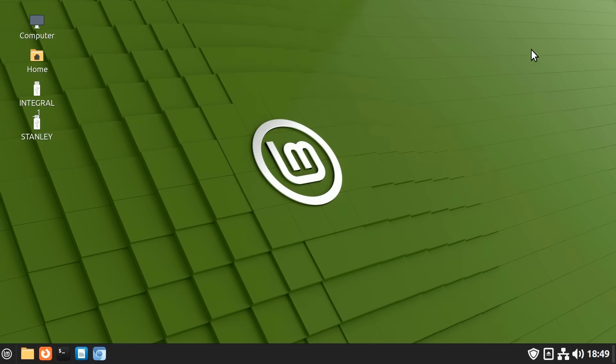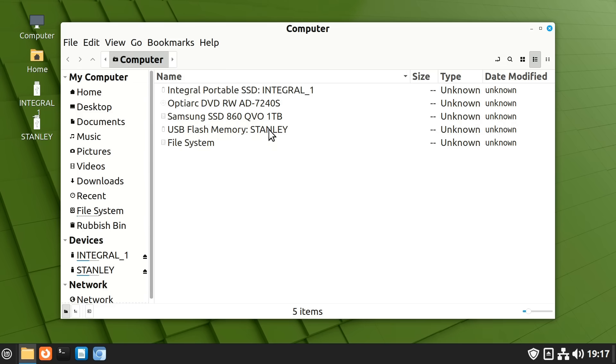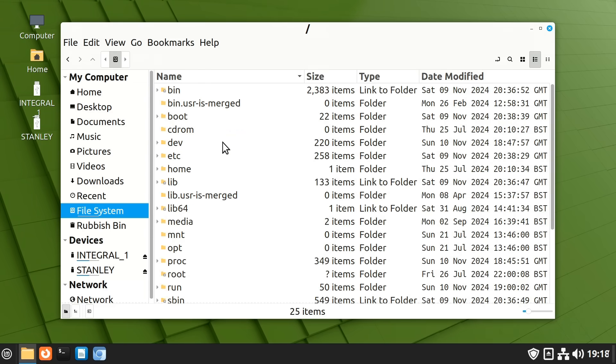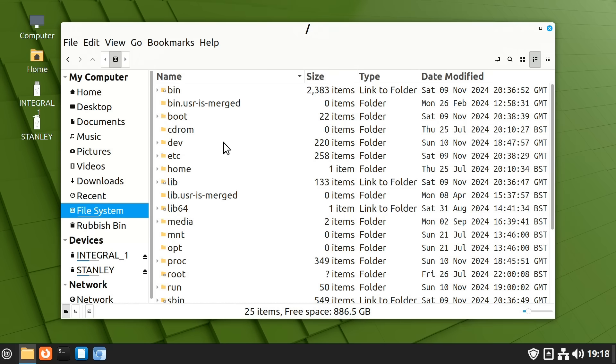However, if we just close this down, you may notice that also by default on the desktop here in Linux Mint is an icon called Computer. And if we open this up, we get a list of all the physical storage hardware connected to the computer, along with the file system. And for those who really want to understand how drives and partitions work in Linux, this may be where things start to get confusing. So, let's now delve into the fundamentals.